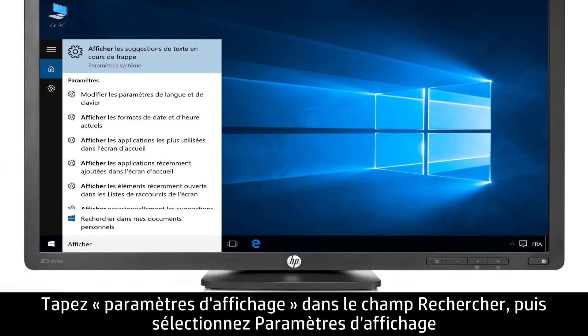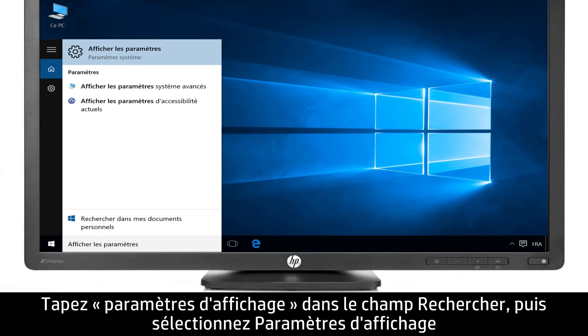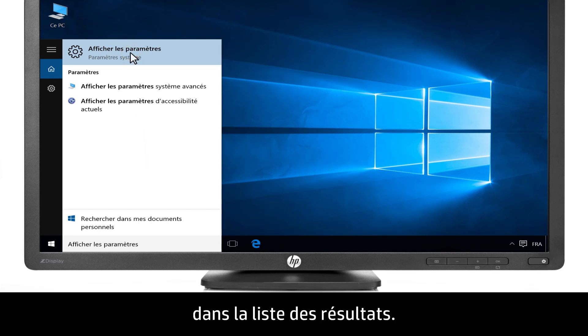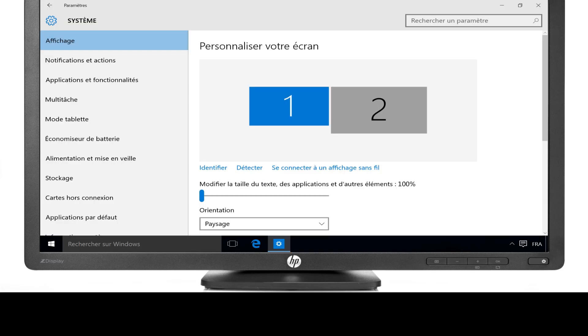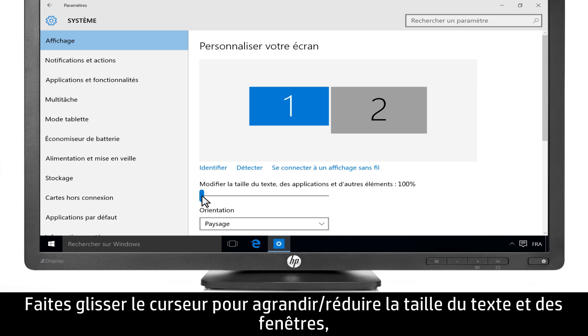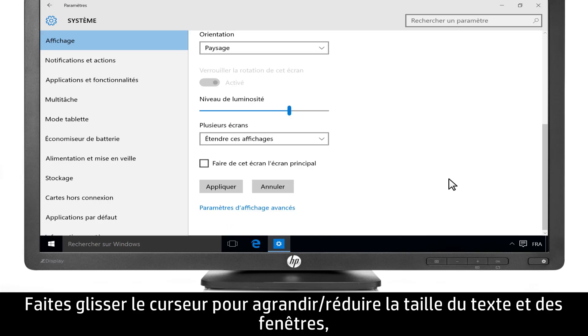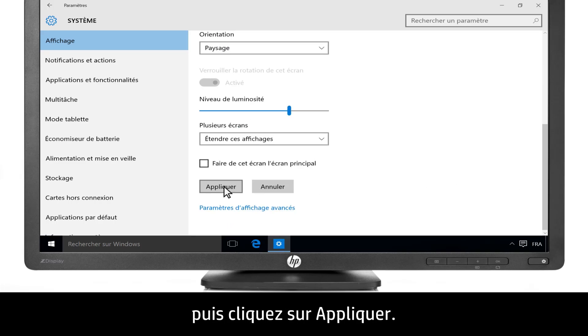Type Display Settings into the search bar, then select Display Settings from the list of results. Click and drag the slider bar to change the size of text in Windows, then click Apply.